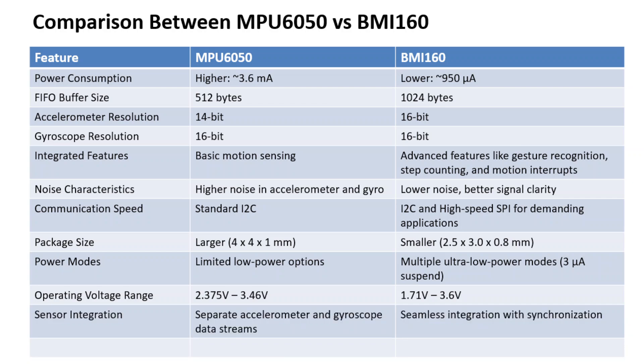The voltage operating range for BMI160 is larger and wide compared to that of MPU6050. In MPU6050, the accelerometer and gyroscope have separate data streams. But for BMI160, there is a combined seamless integration with synchronization.